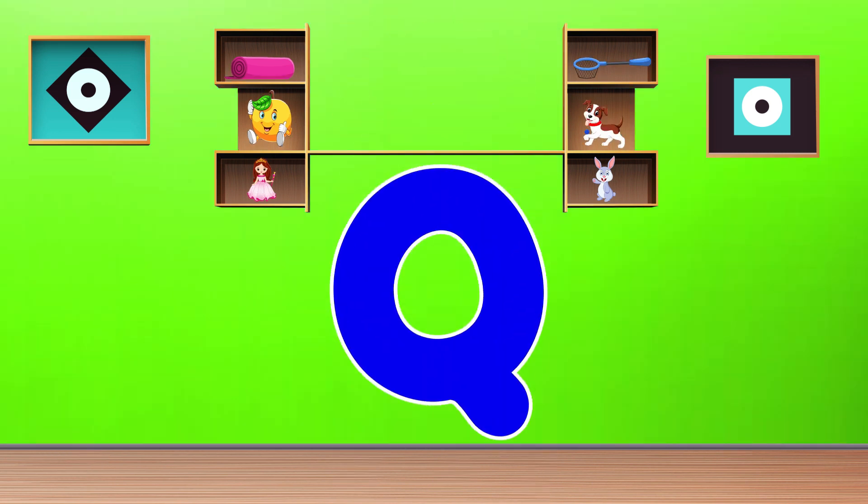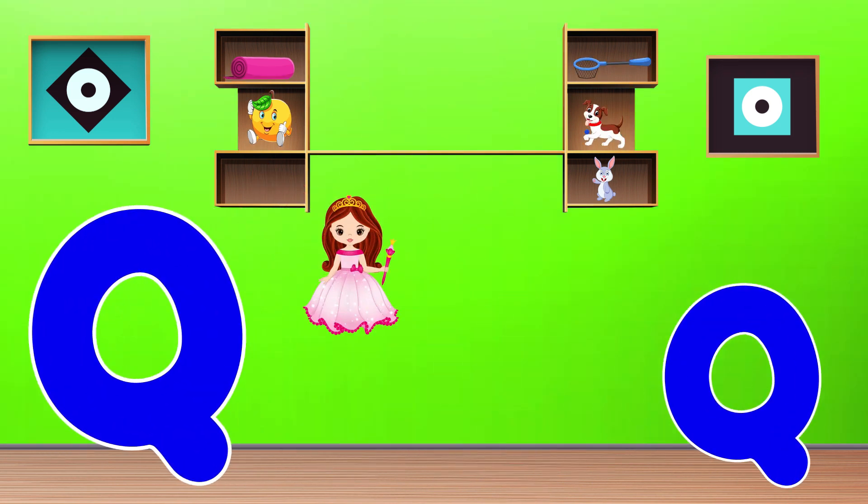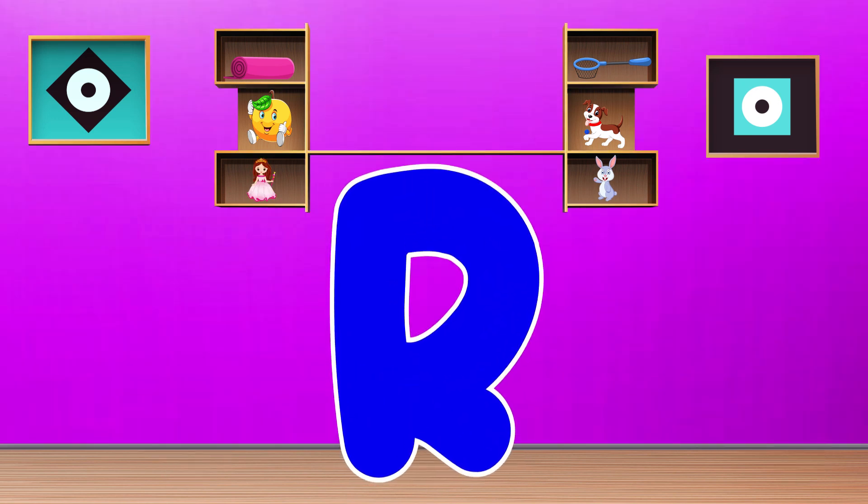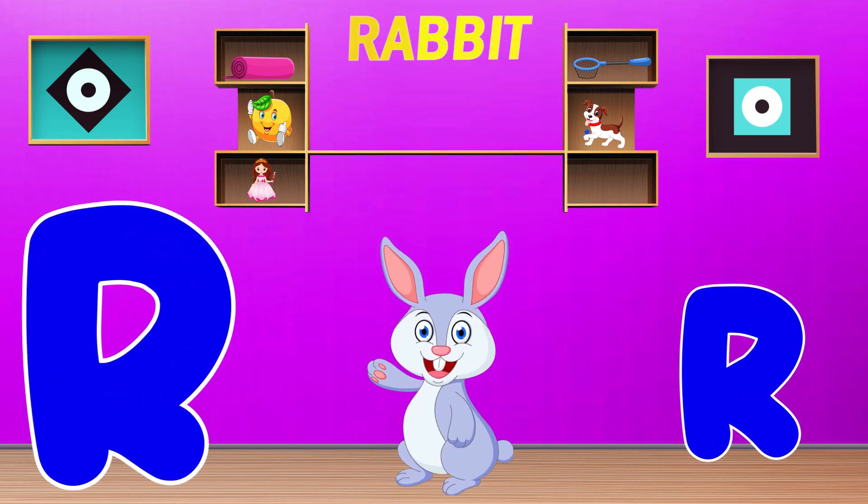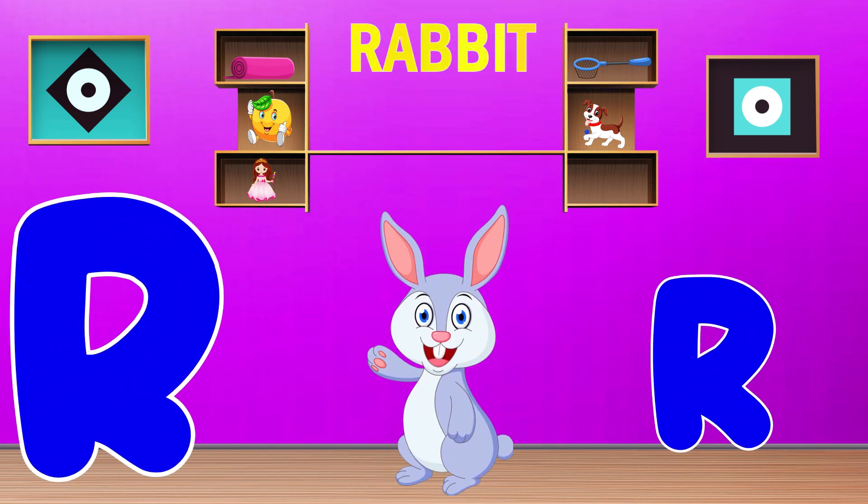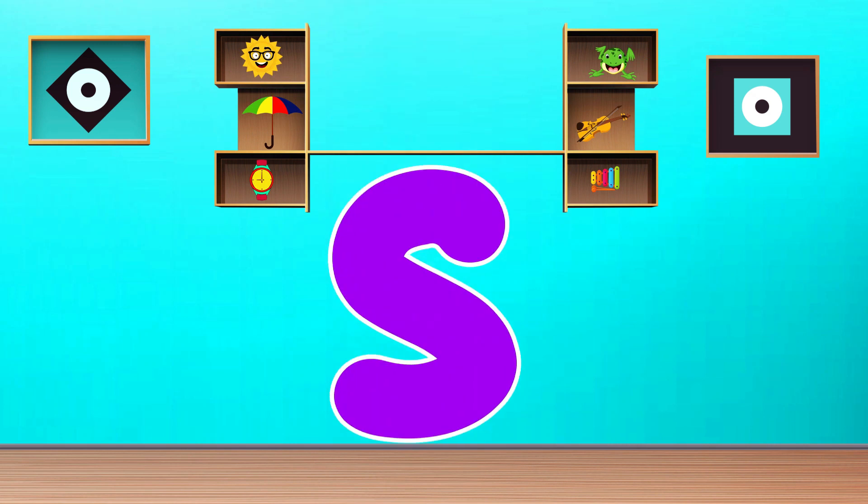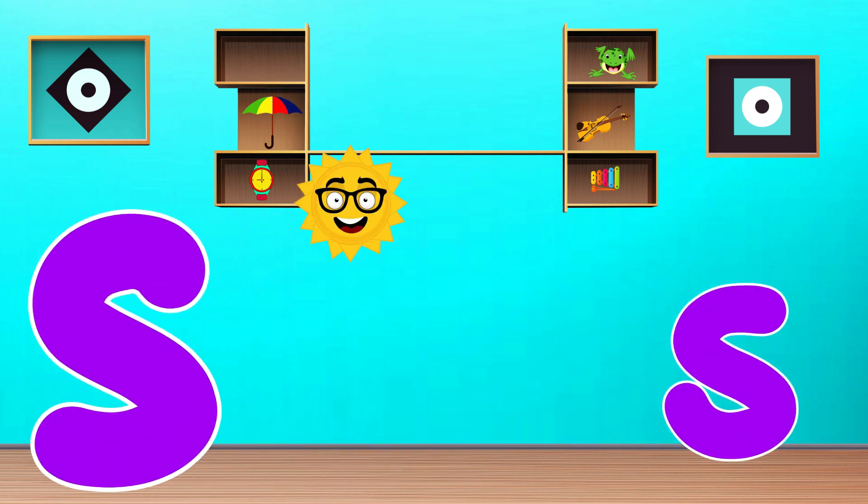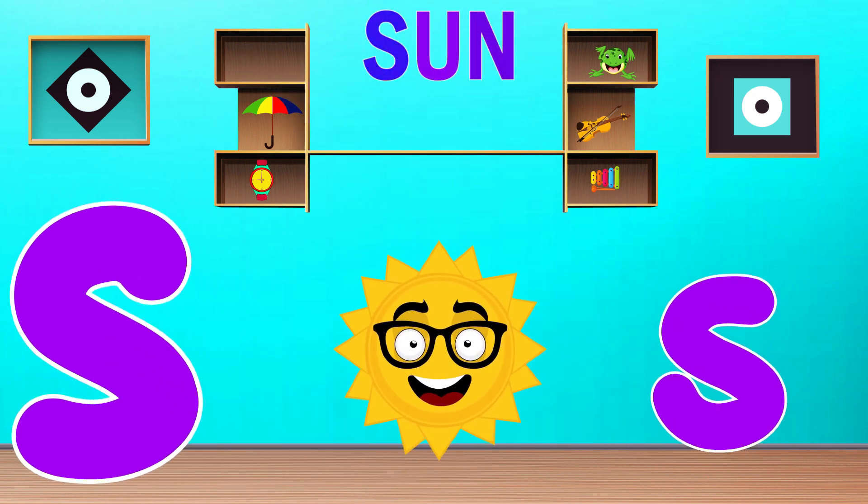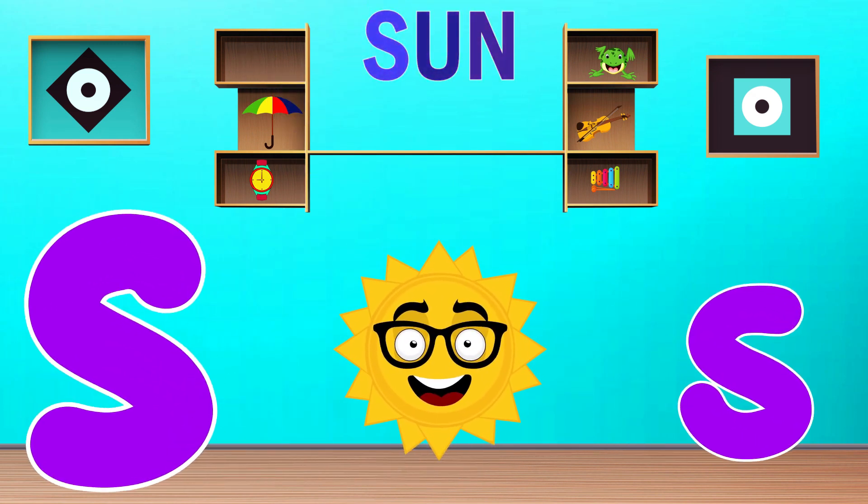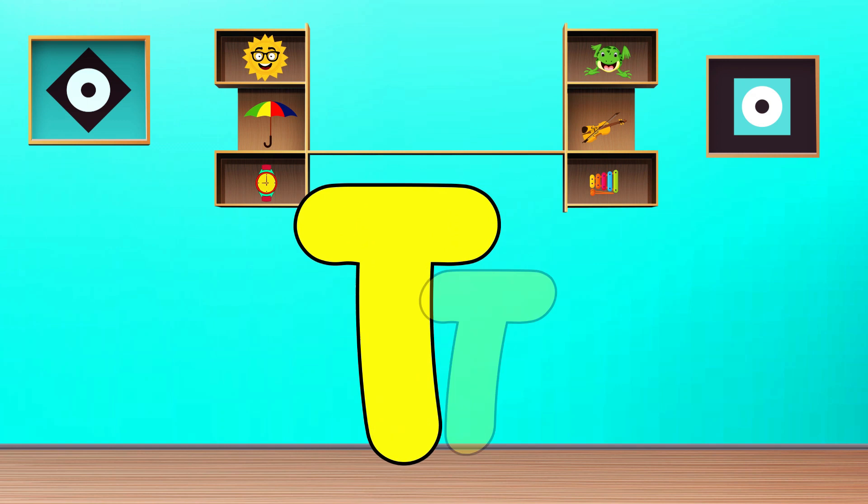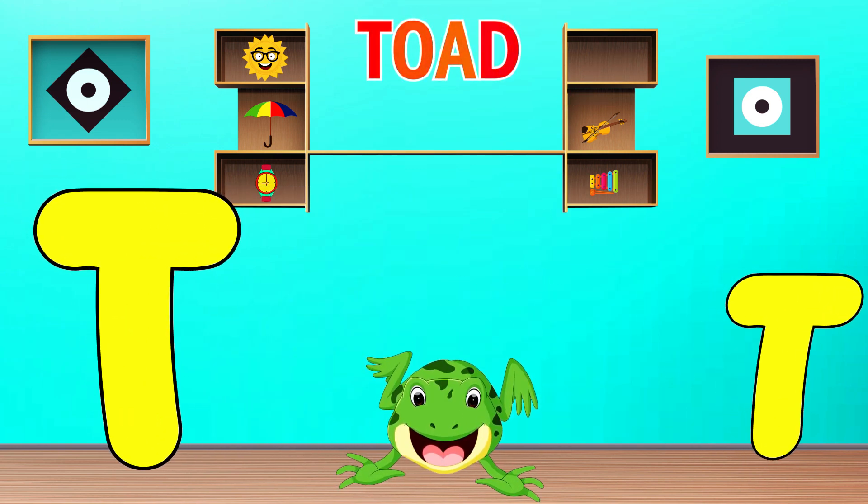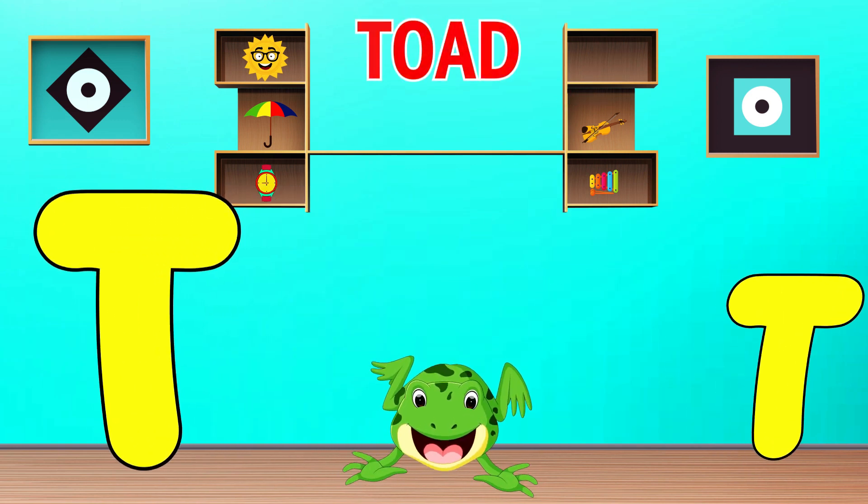Q is for Queen. Q, Q, Queen. R is for Rabbit. R, R, Rabbit. S is for Sun. S, S, Sun. T is for Toad. T, T, Toad.